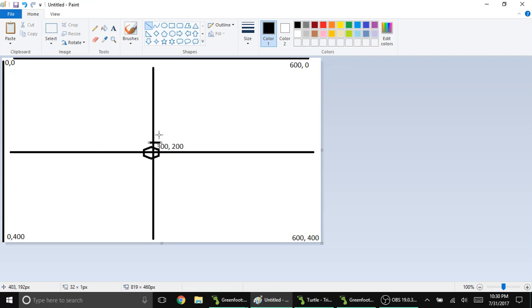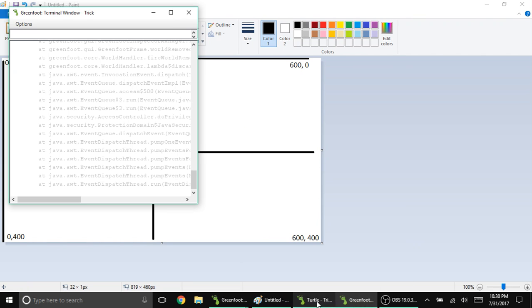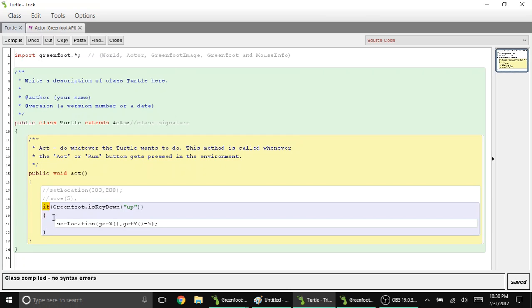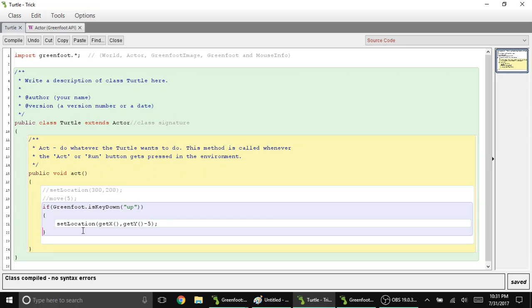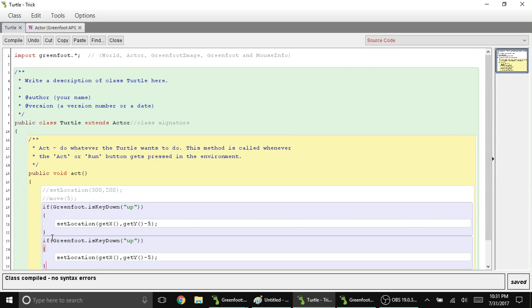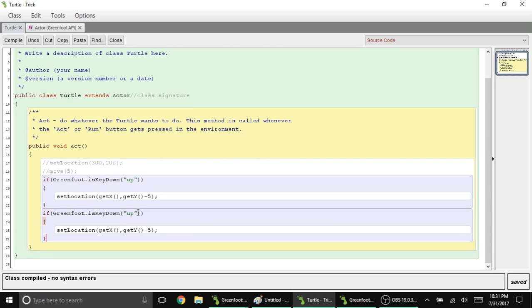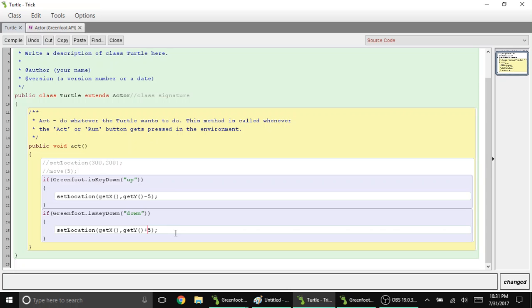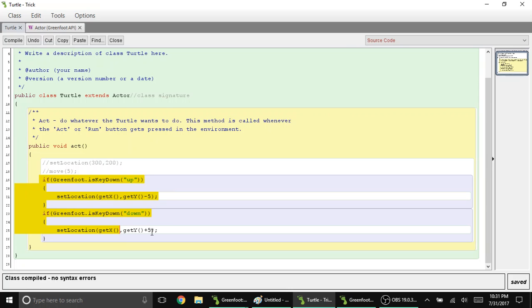How about if you want to make your object go down? Let's copy this if statement. Make sure you copy everything - the if and the then. Control C, then make another line by pressing enter. I'm still in the yellow area, inside the yellow area. Paste the copy of this. Instead of up, I'm going to type down. And what happens if I change this to plus sign? I want you to apply that in your own code.